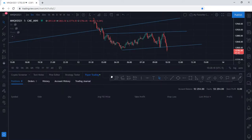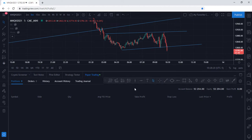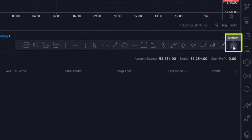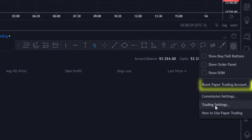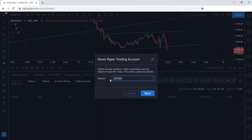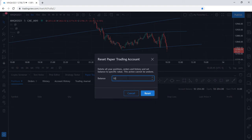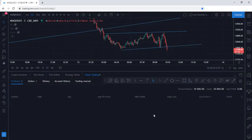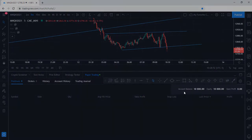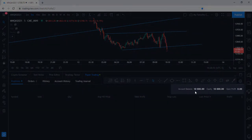At this point you are now viewing your paper trading account. To reset the paper trading account balance, simply select Settings and then select Reset Paper Trading Account. This is where you can enter your desired starting account balance — let's go with ten thousand dollars for example. Go ahead and select Reset, and as you can see the account balance is now ten thousand dollars.